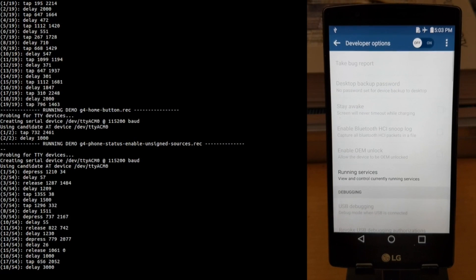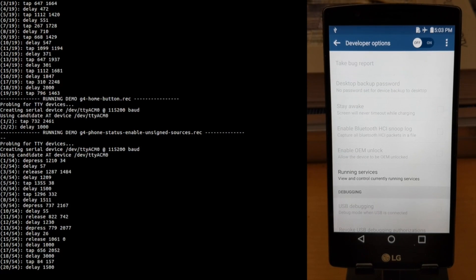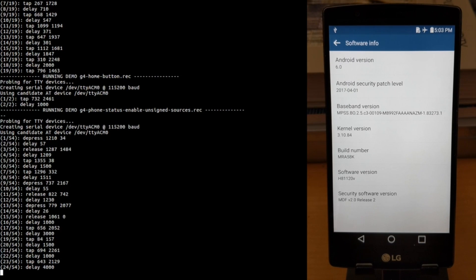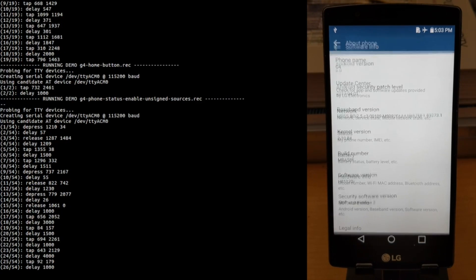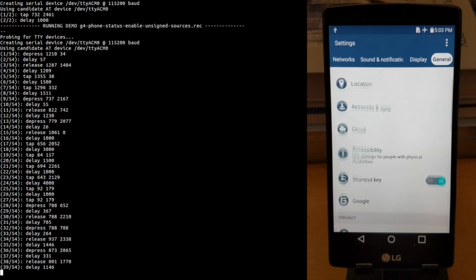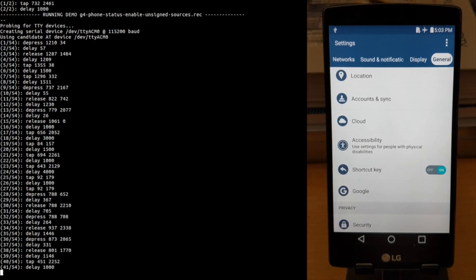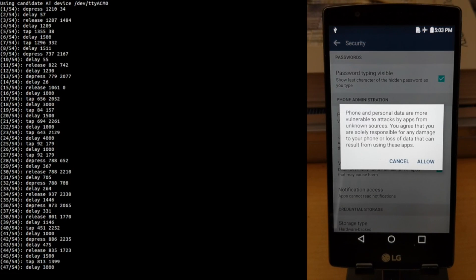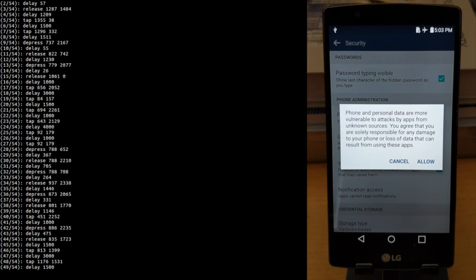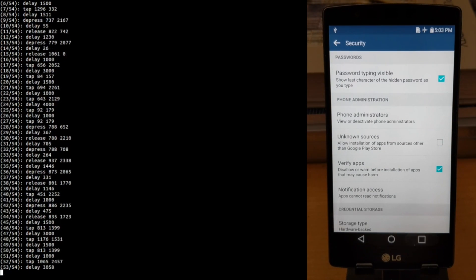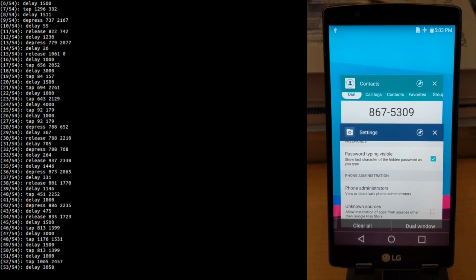Notice how USB developer options is disabled, and notice the version of Android we are testing. Our attack is very versatile — it essentially is a way of automating touch events on a phone without any user interaction.